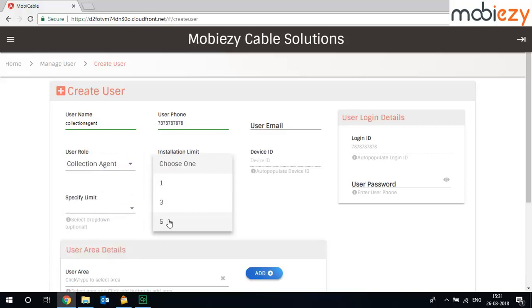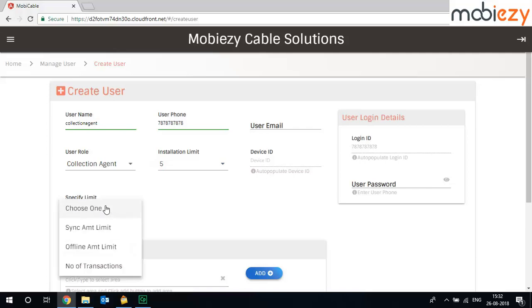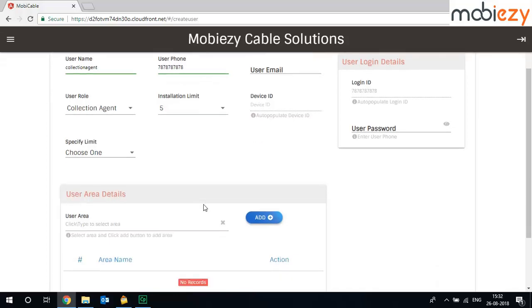Installation limit, you can give the installation limit. So device ID will be auto-populated here once he logs in from his mobile using the MobiEasy app or using the cable network app. You can specify if you want to specify any limits or not specify anything.